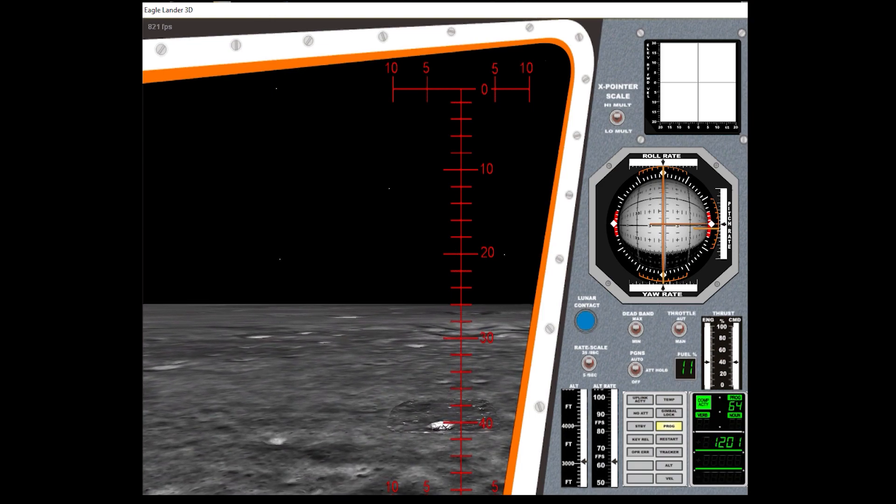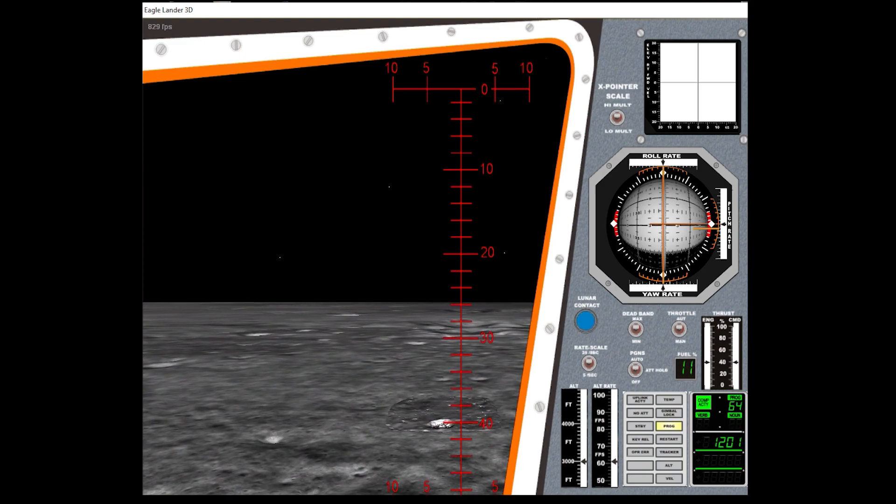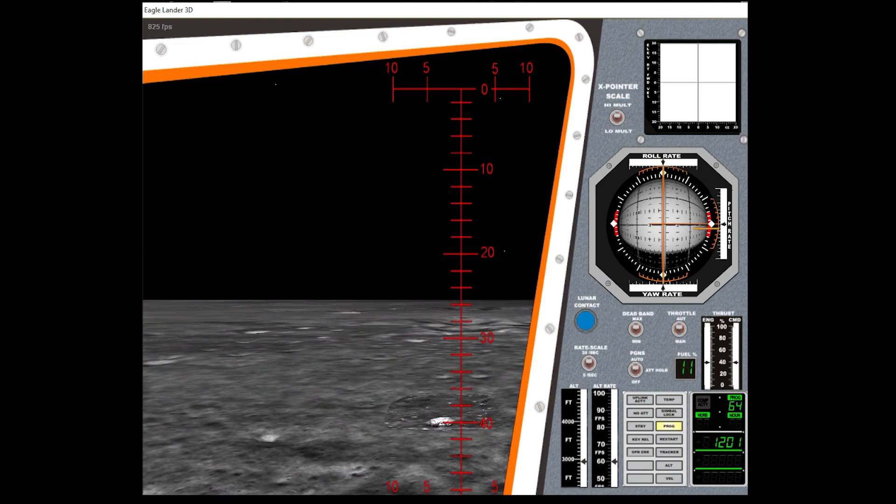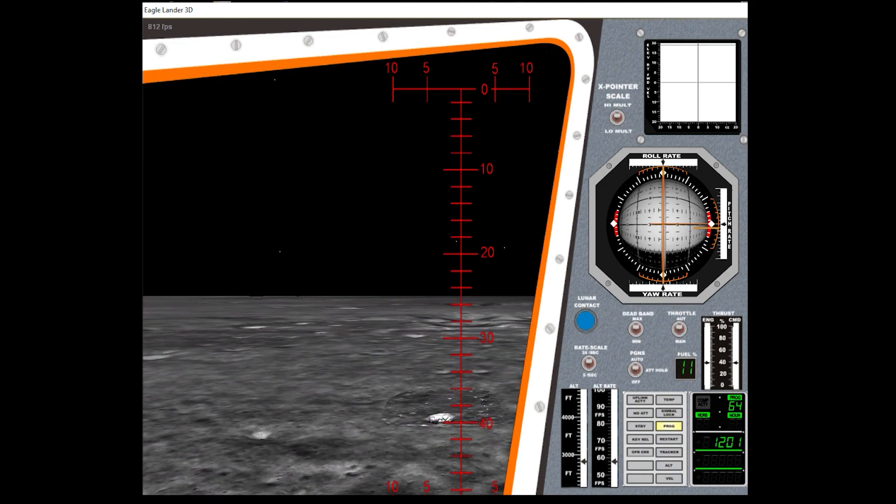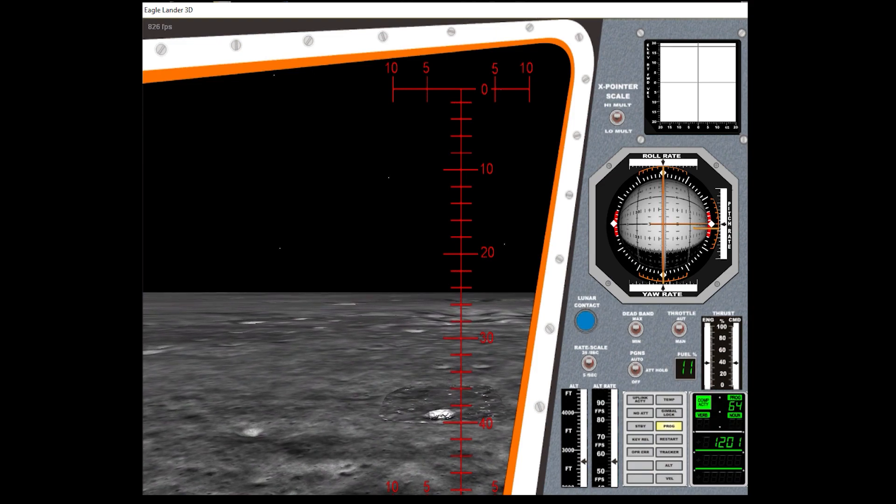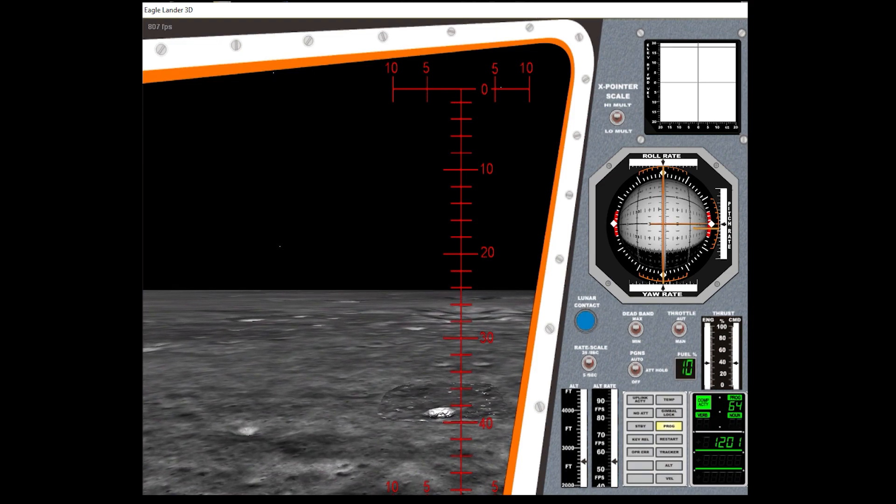Roger, understand. Go for landing. 3,000 feet. Copy. We're go, same type, we're go.